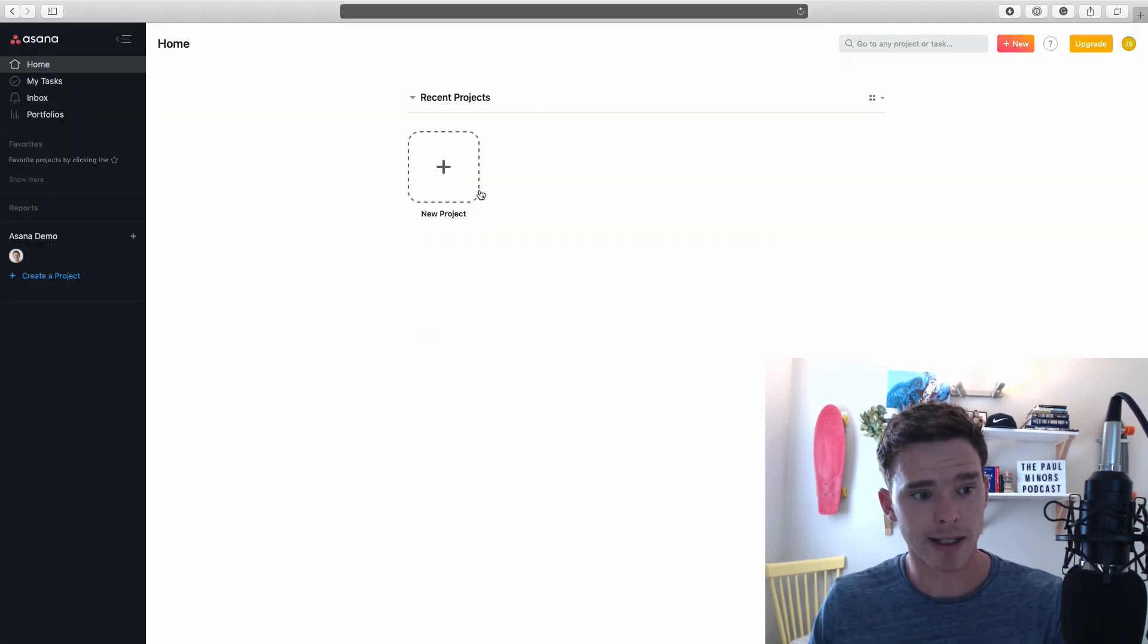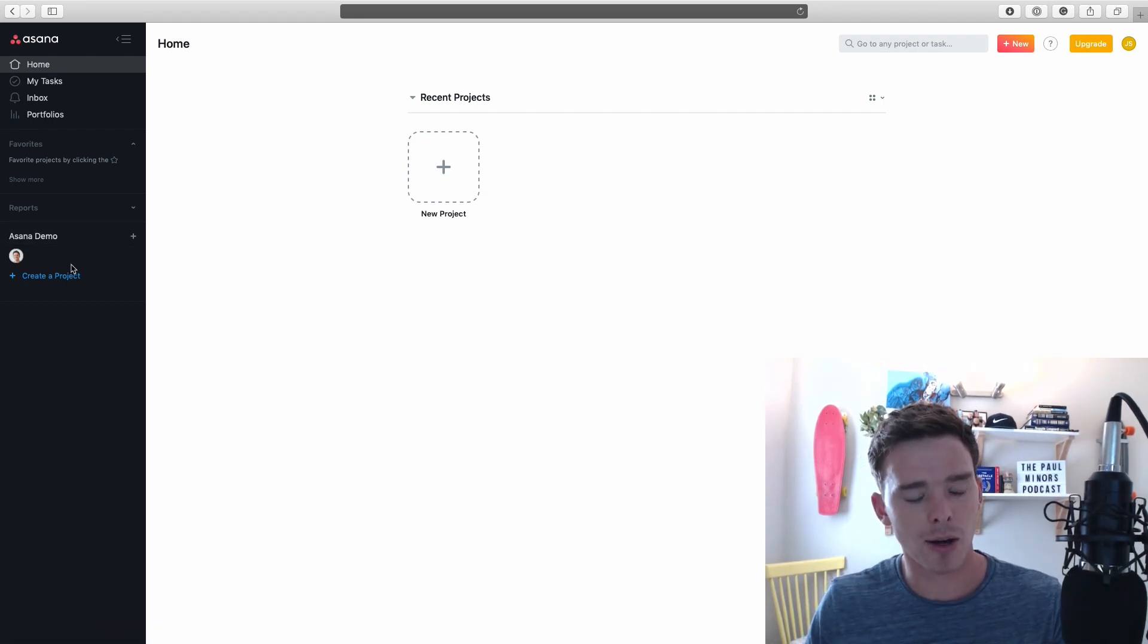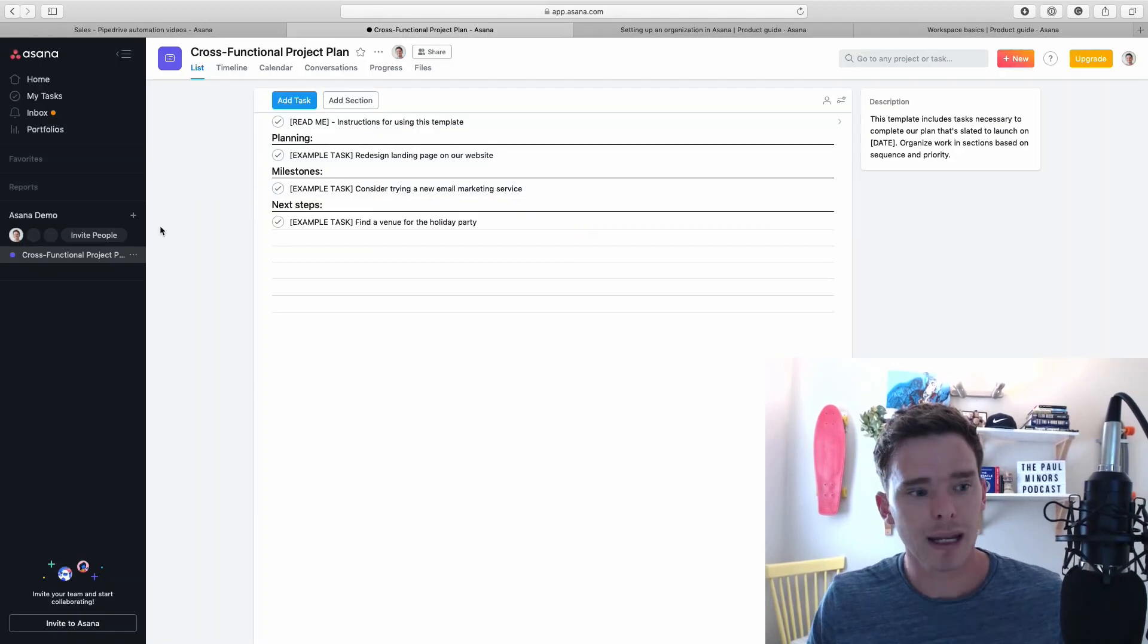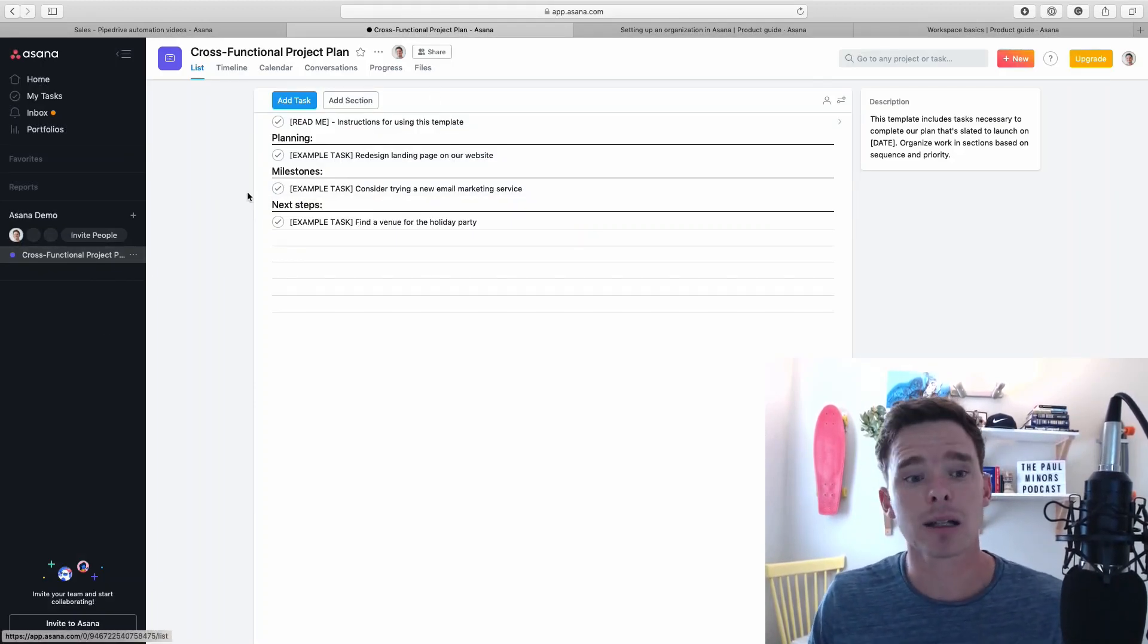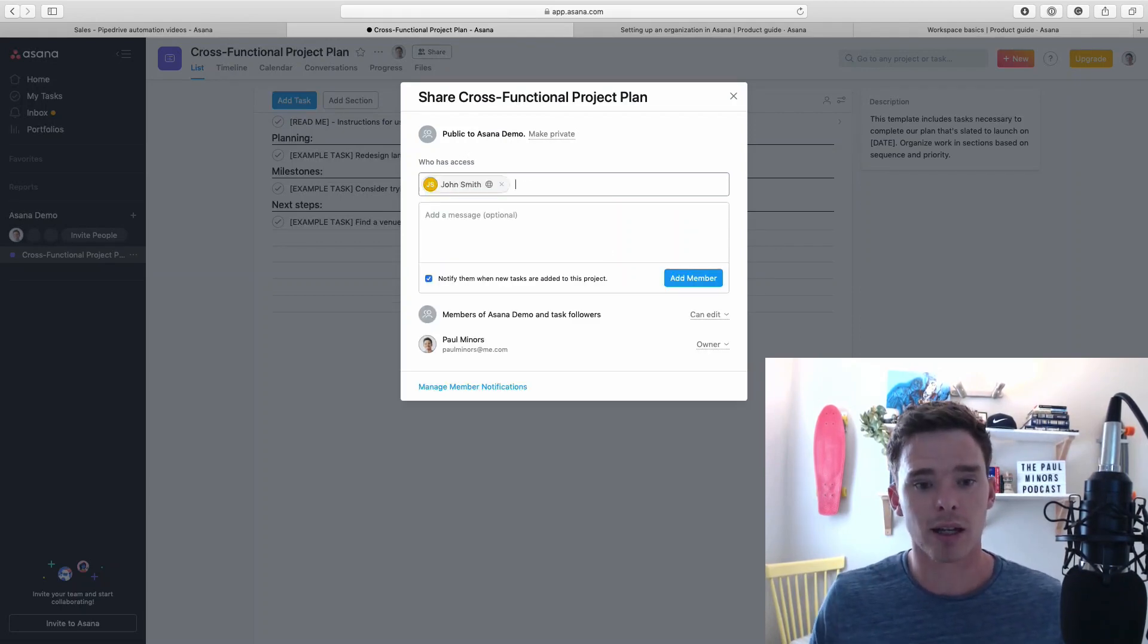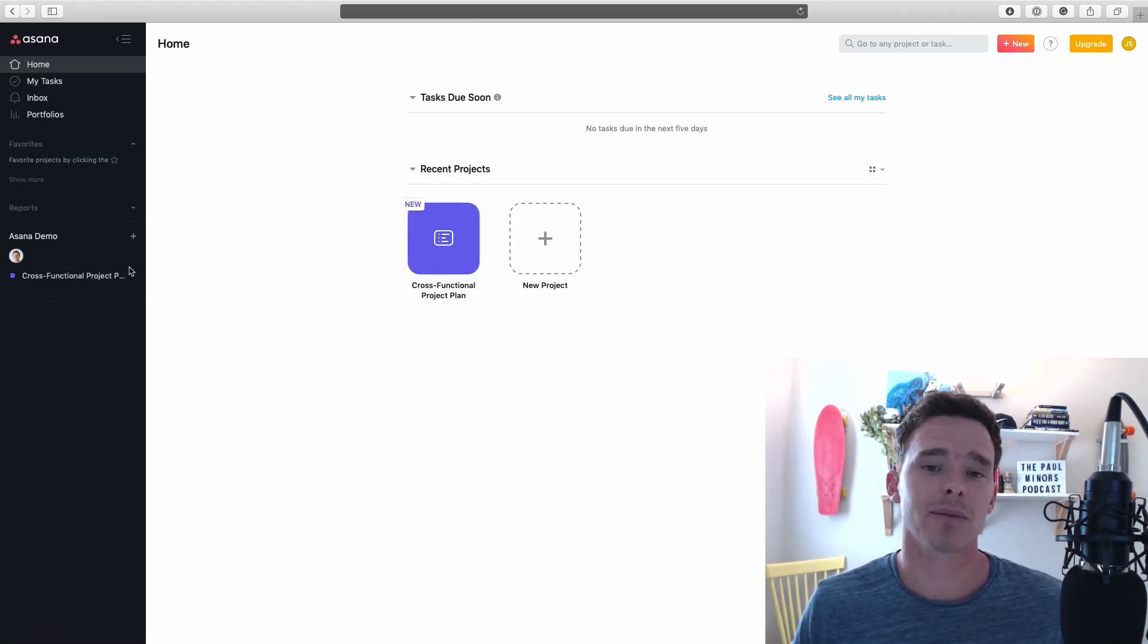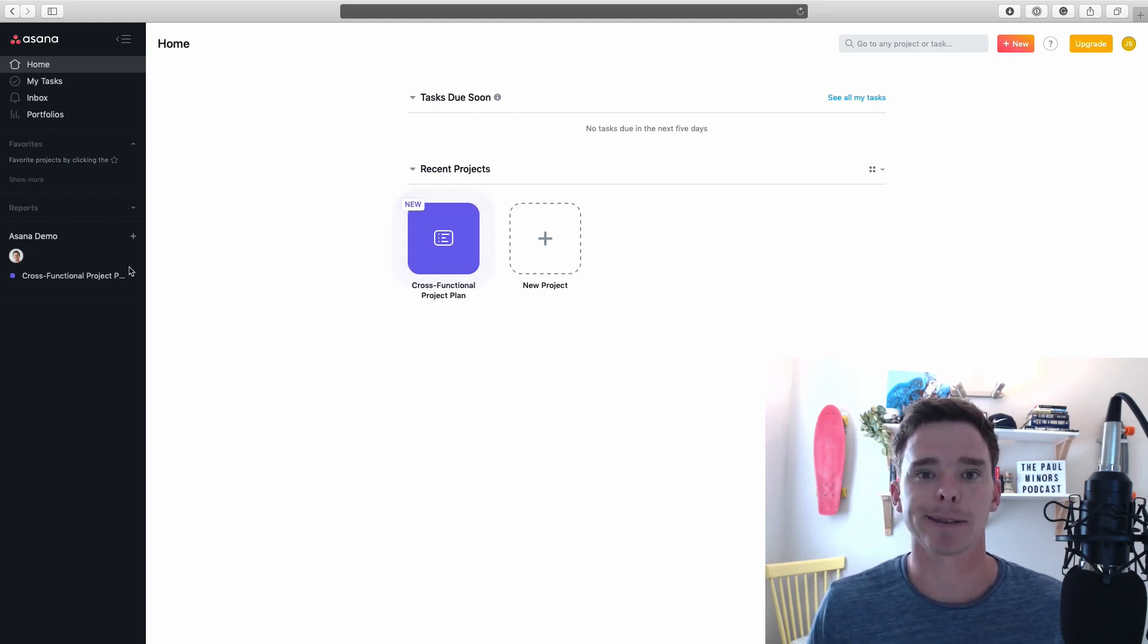Here we are in John's workspace. You can see that John is part of the workspace. But because he's a limited access member, he cannot see any of the projects. Even though this is a public project, he can't see it because he has limited access. So if I want him to see this, I have to add him directly to the project as well. And now he can see that. Using limited access membership is another way that you can control what people can see and what they can do in Asana.